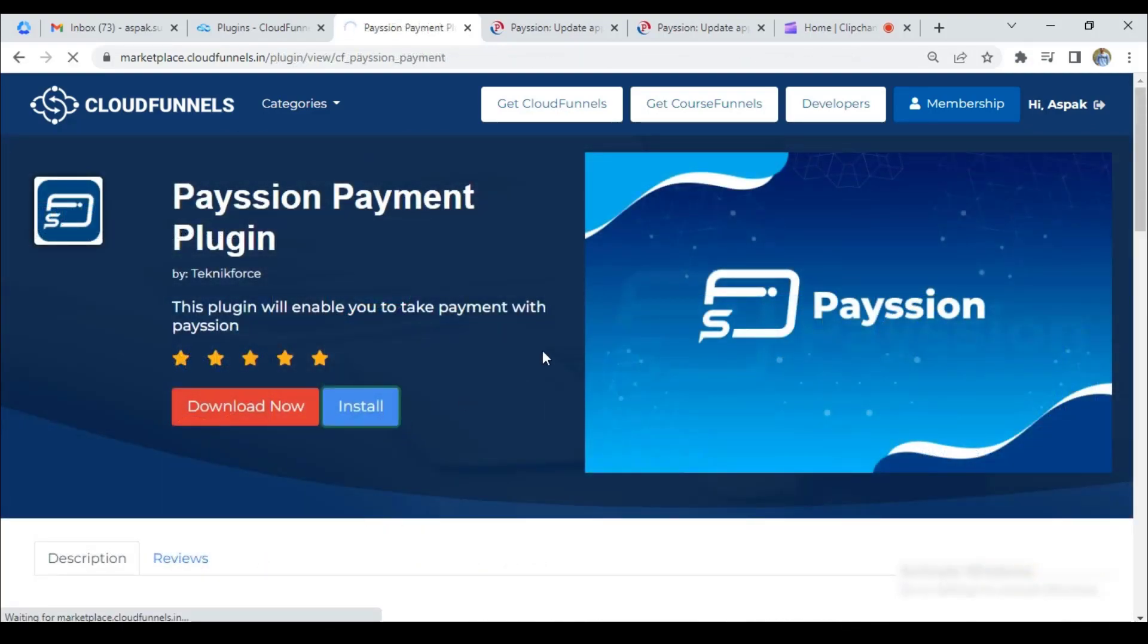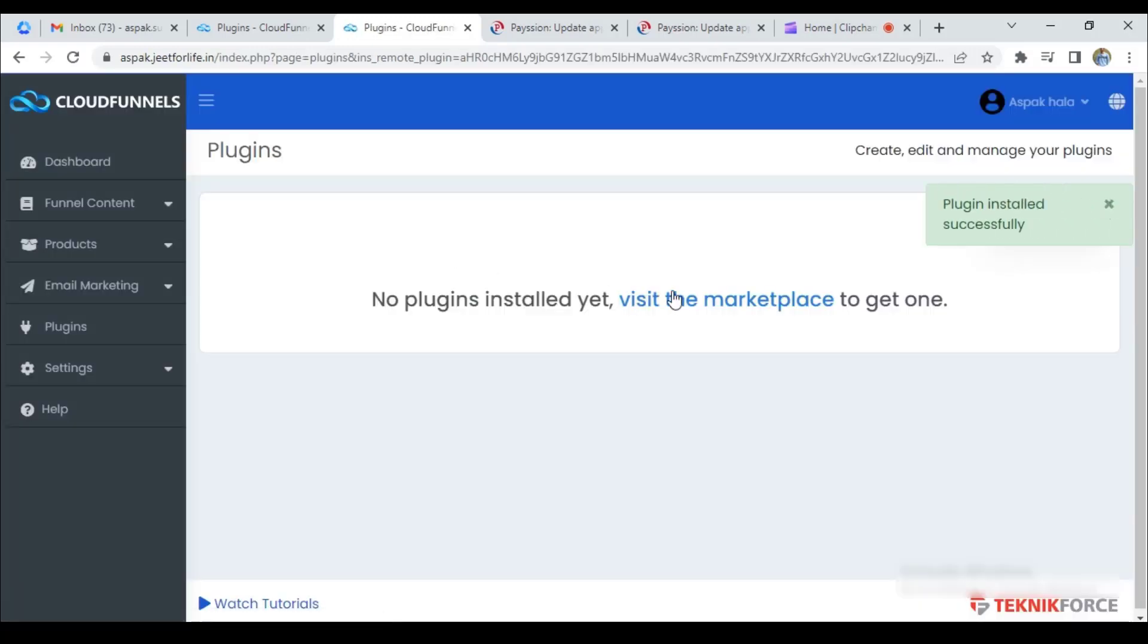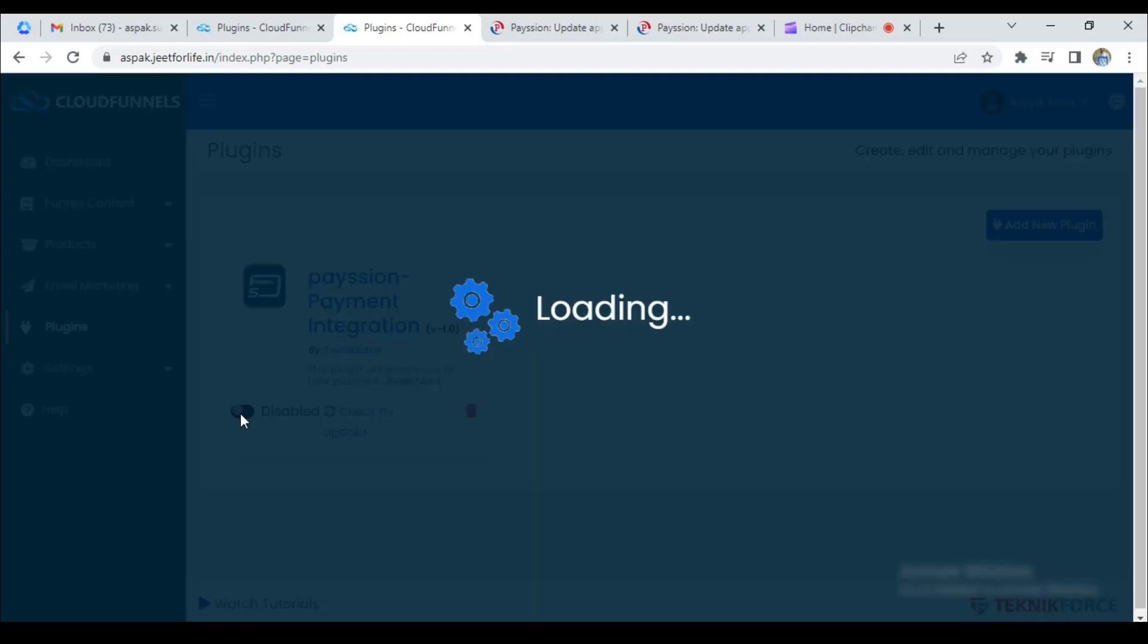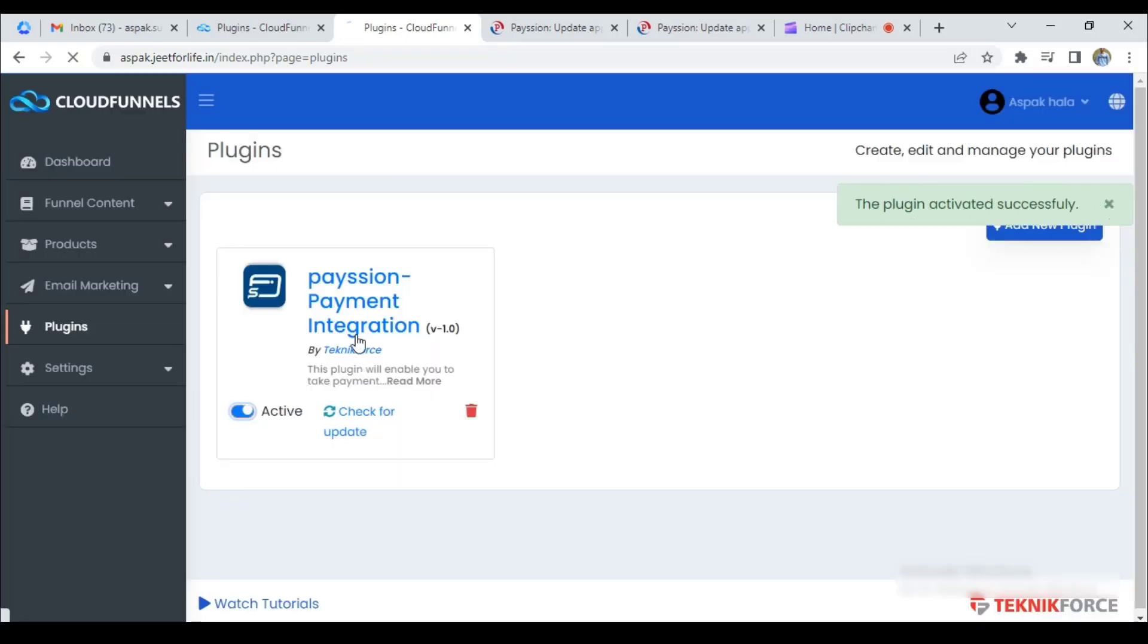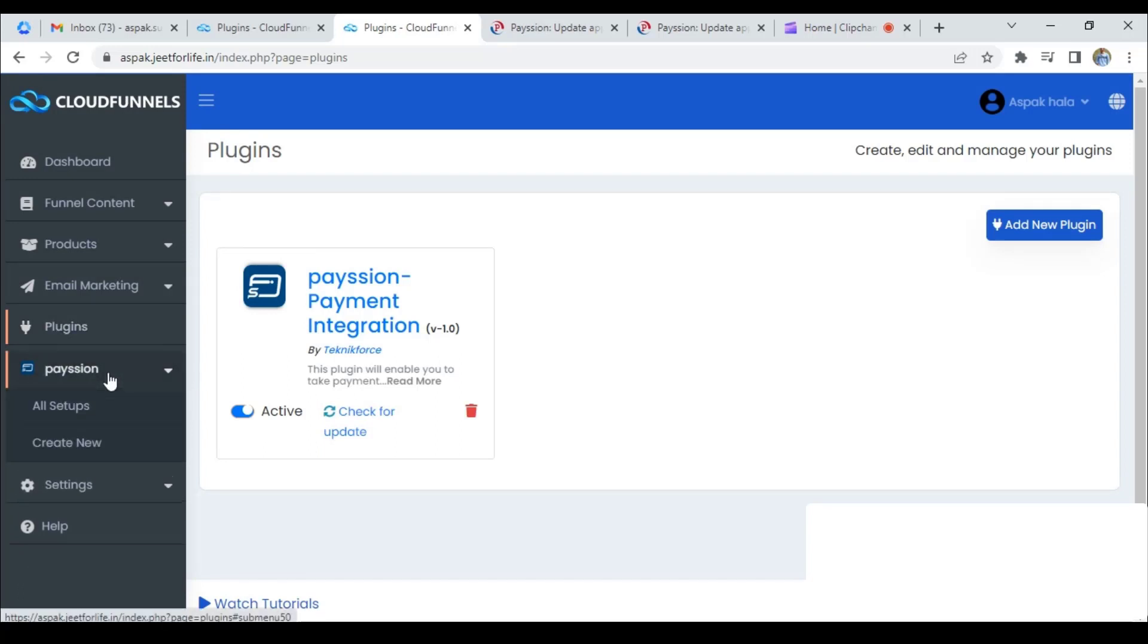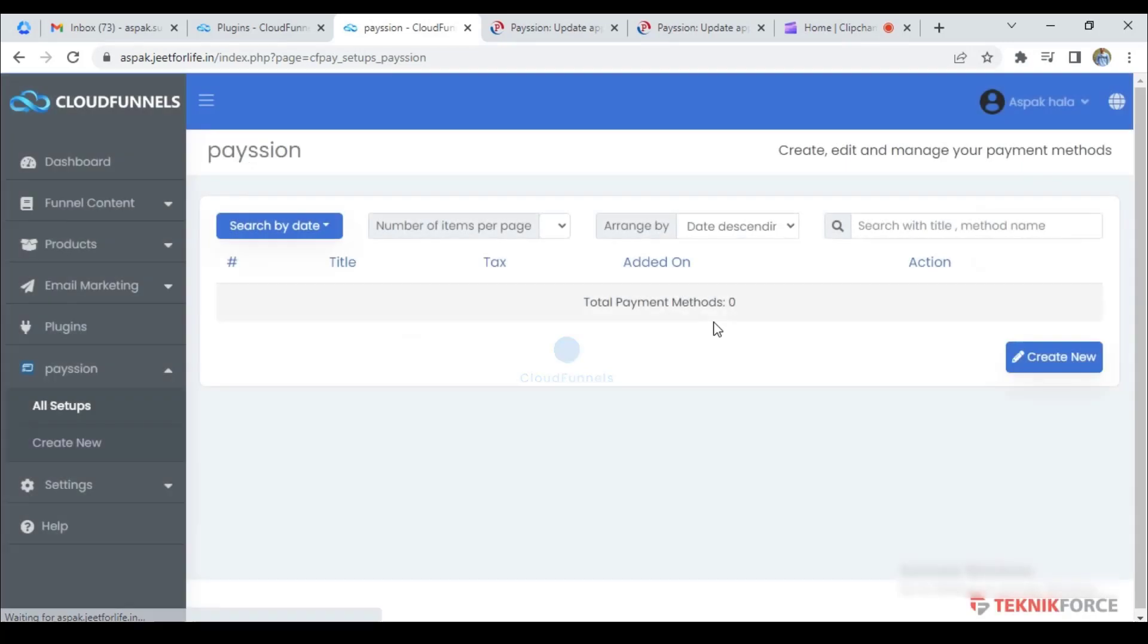It will redirect you here in the plugin section. You'll see it added here when it's installed successfully. Now just enable the plugin. Then you will see it here at the sidebar menu. Click on it and click on all setups. Then click on create new.